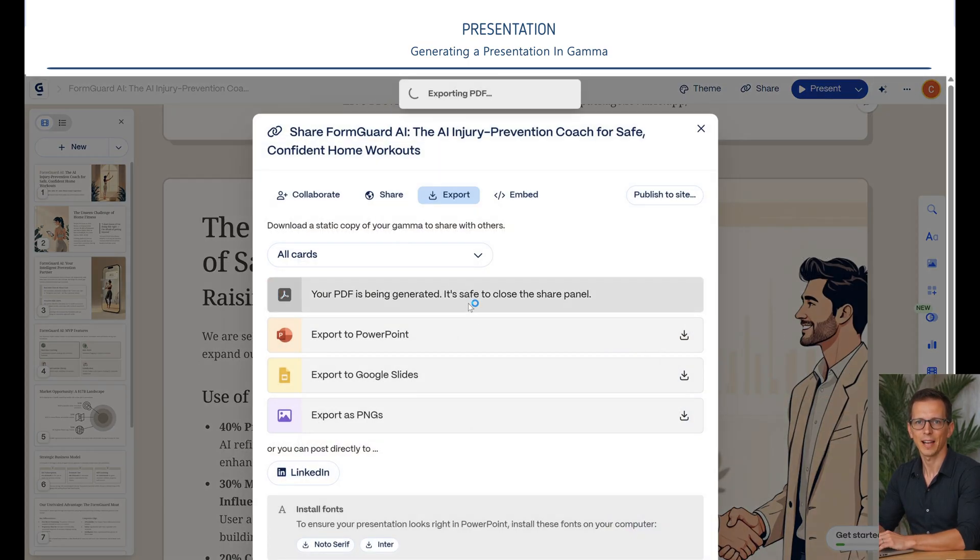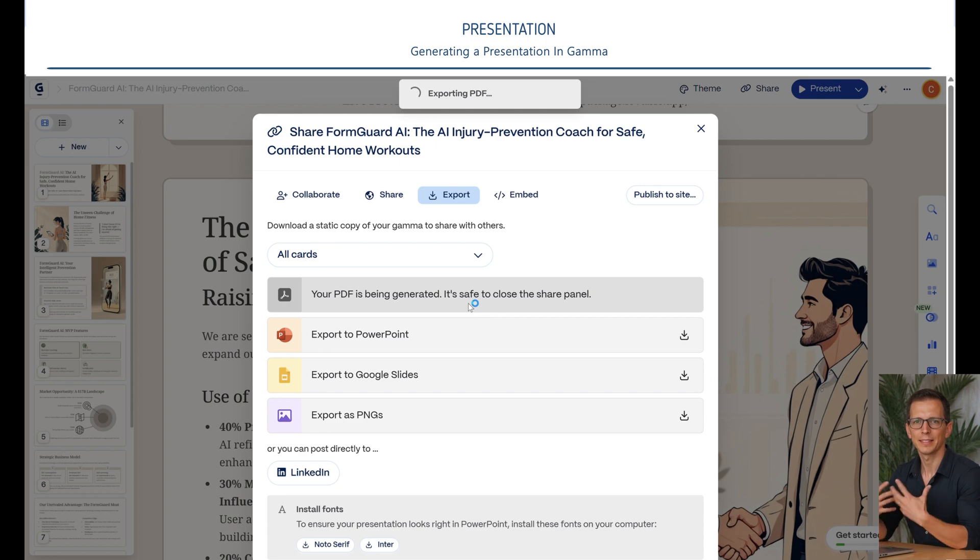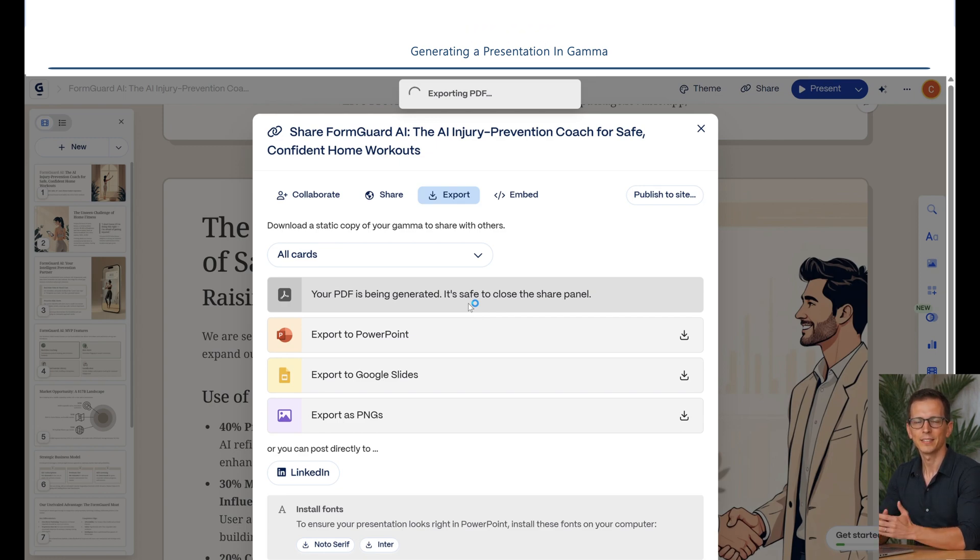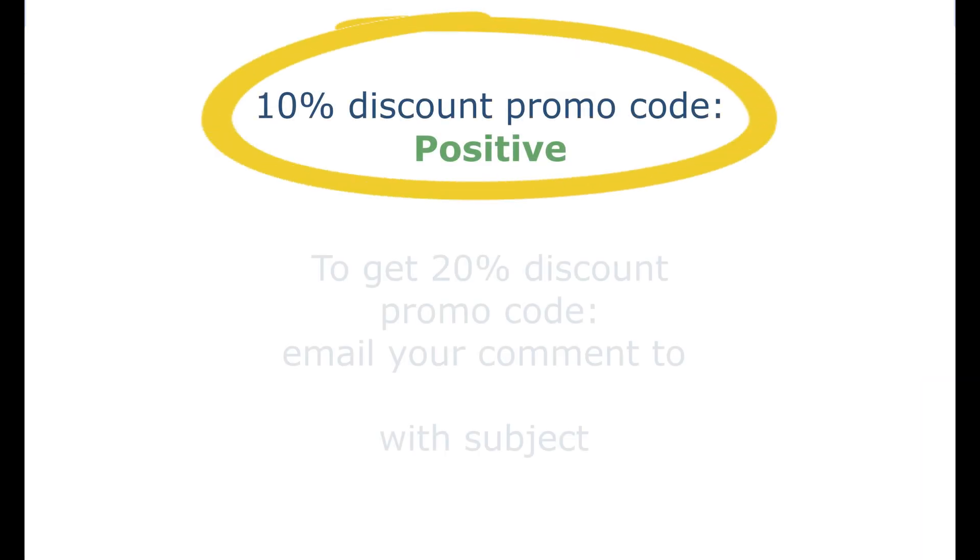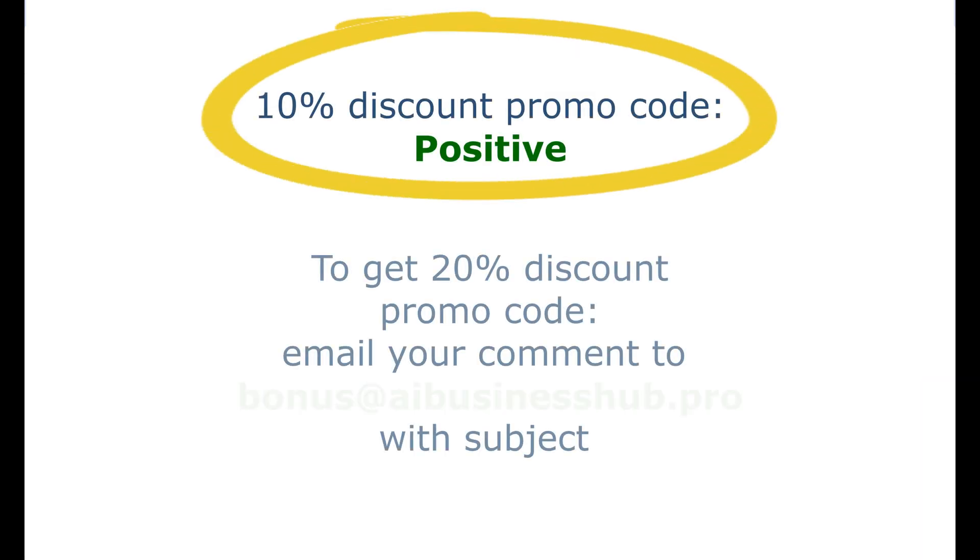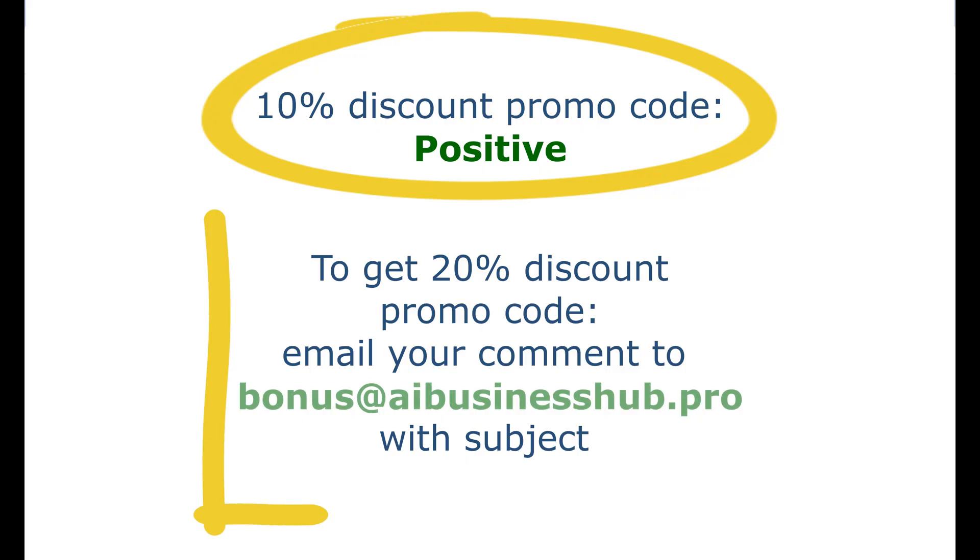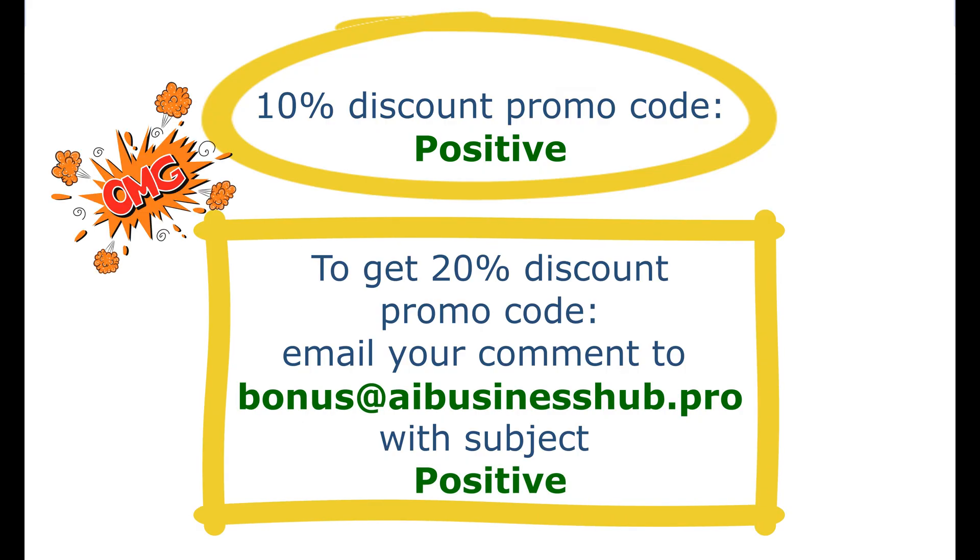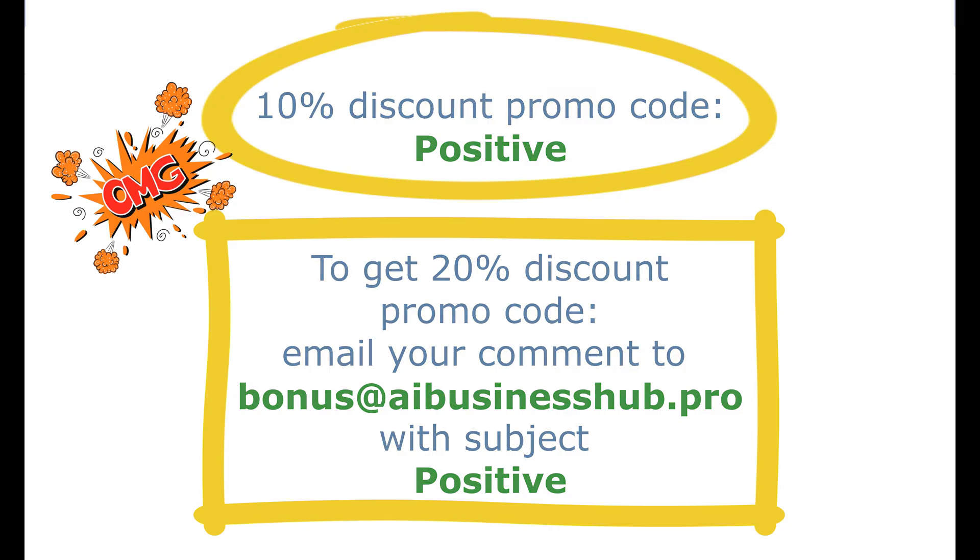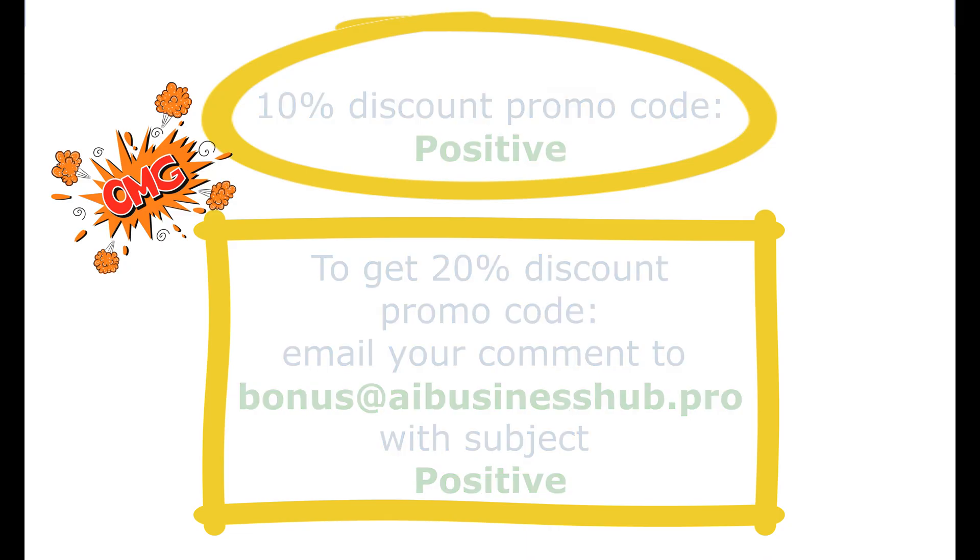Let us know in the comments how you liked the video. Subscribe, click the bell and like it. Thank you so much for watching to the end. And here's the promised bonus. A promo code for a 10% discount. If you want a 20% discount, then write the main insight you learned from this video in the comments below. And also email it to bonus at aibusinesshub.pro with the subject positive. I will send an exclusive promo code. I'd love to read your comments. All the best to you. See you again.